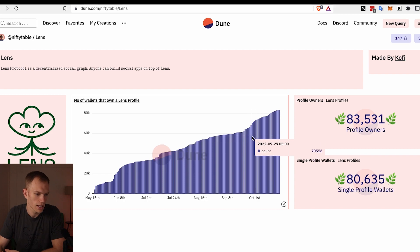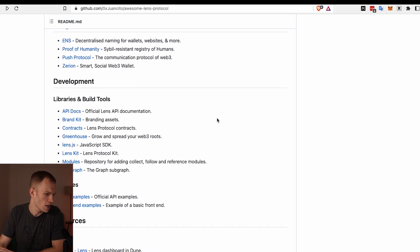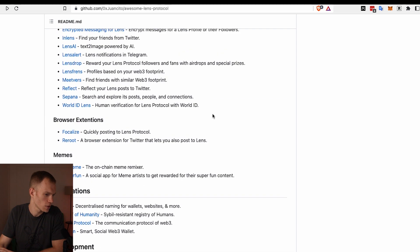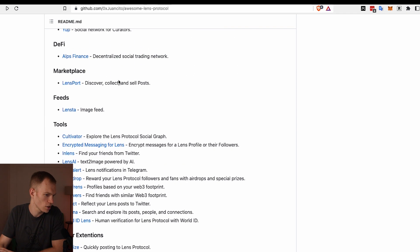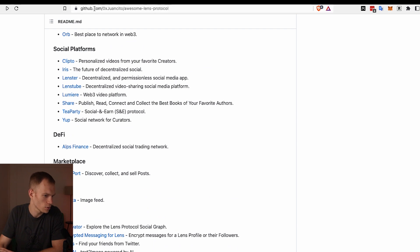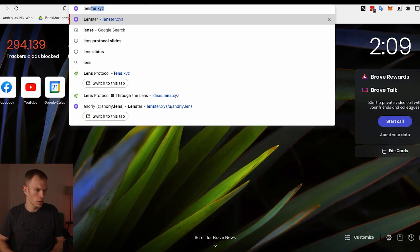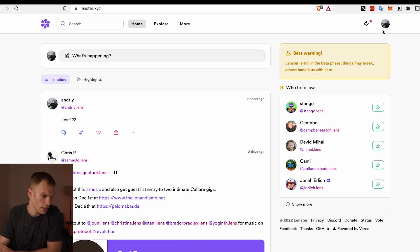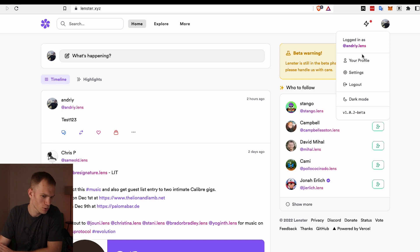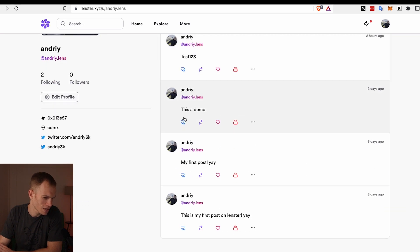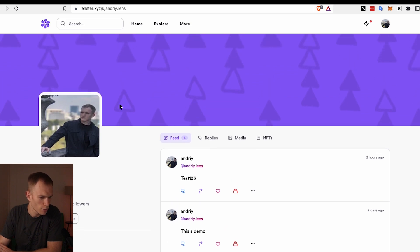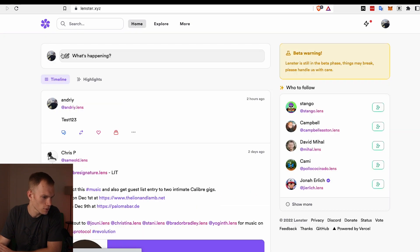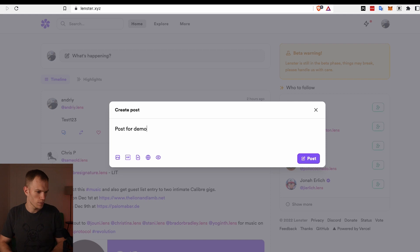We'll see what happens but these numbers are continuing to grow every month and it's just a very positive trend. If you scroll back to the top, we'll notice the popular projects. What we're going to do is we are going to go over to Lenster. I already created my handle and I can go to my profile. It's kind of sad, I only have zero followers and I'm following two people. But let me create a post. You'll see the experience is kind of smooth. Post for demo. Let me create this post.